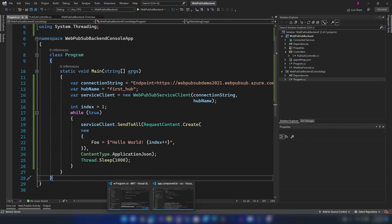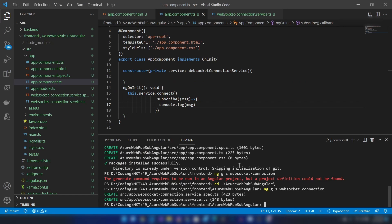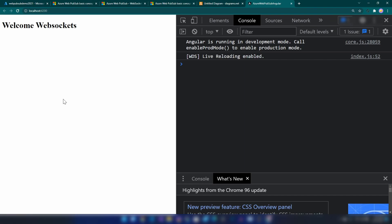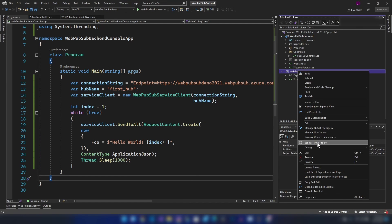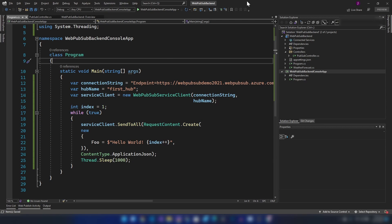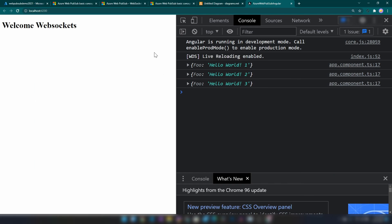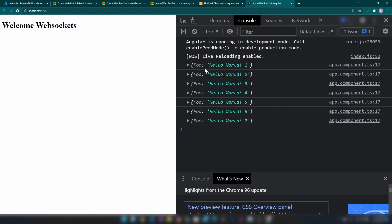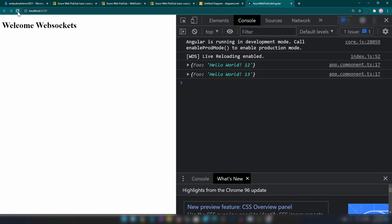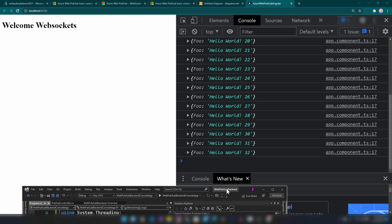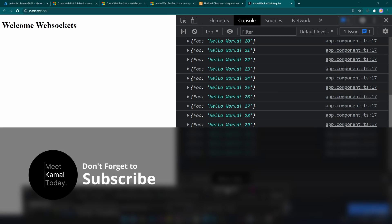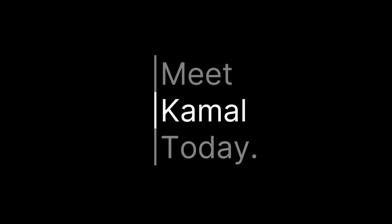Let me go back to the Angular application and run it. I'm opening the console. Now I'm setting the console app as the startup project and running it. As you can see, we are receiving the messages sent from our console application in the Angular application. If we refresh, it continues to work. This is the end of the video — a getting started guide with Azure Web PubSub service. If you have any questions or comments, let me know below. Don't forget to like and subscribe if you learned something new today. Thanks for watching, see you next time!